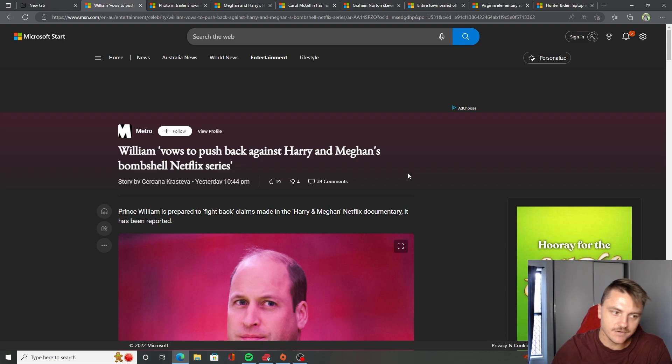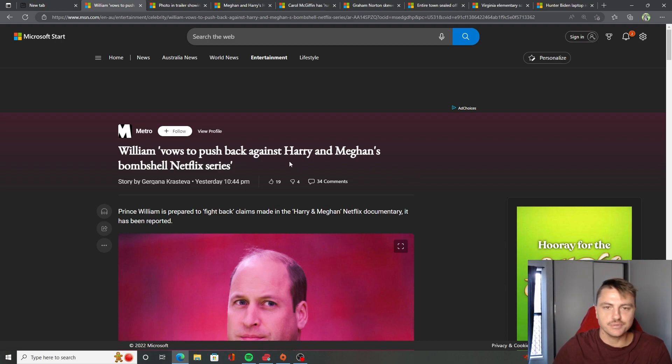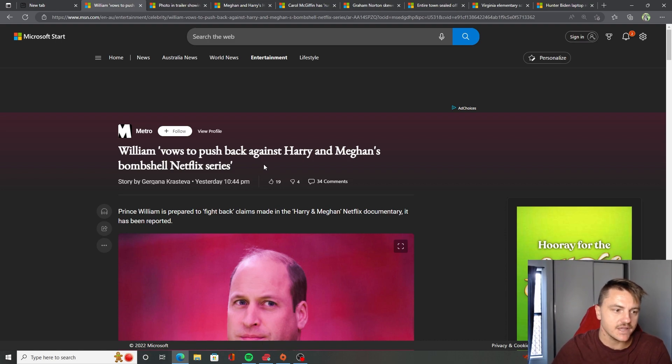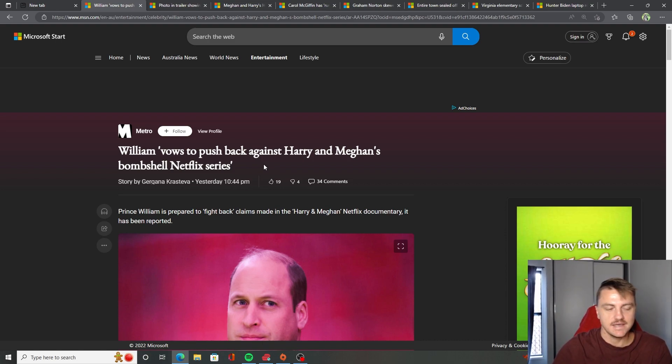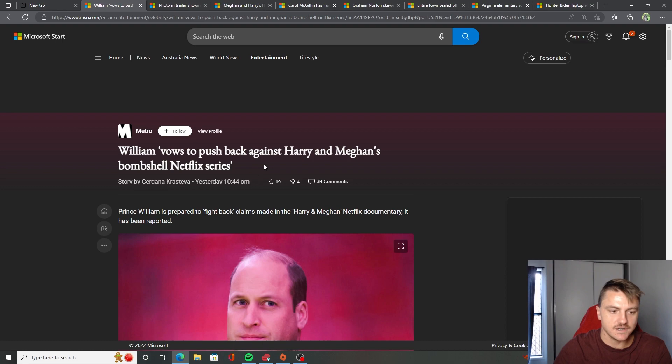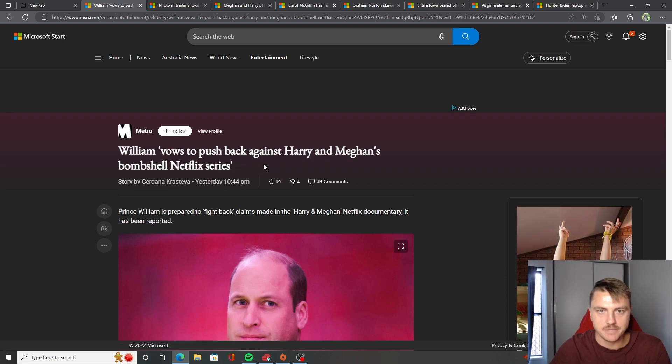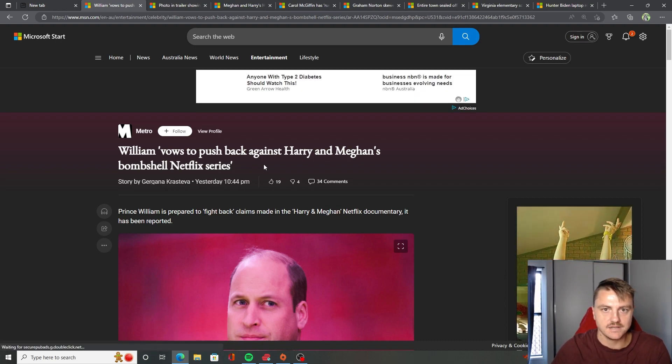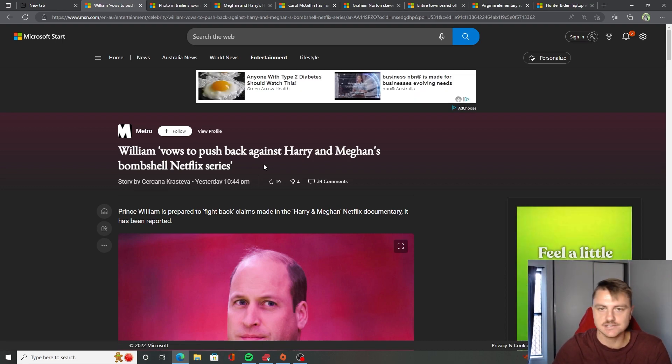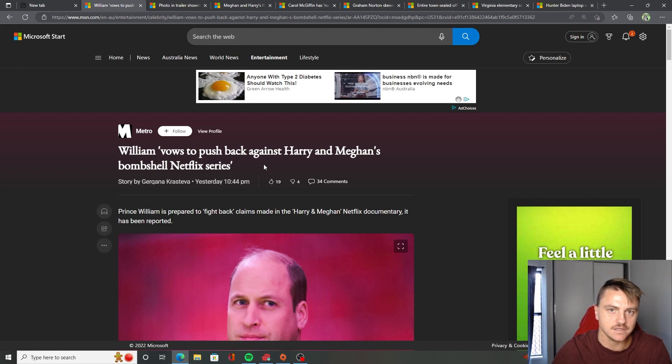Today I read this here is from William. So Prince William, Harry's brother, vows to push back against Harry and Meghan's bombshell Netflix series. And this is the first time that anything's come out about William saying anything, because usually he stays quiet. He doesn't really ever say anything.